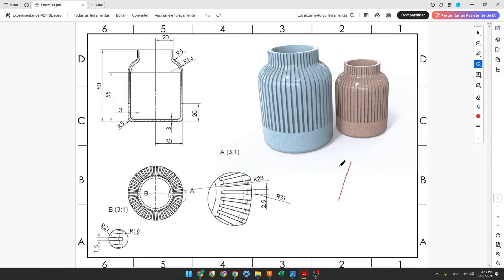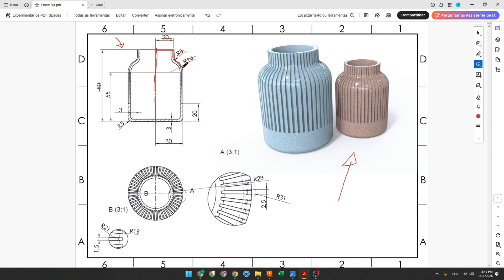The first step to create this part: we will select the front plane and make a sketch. Here will be the midpoint. First we create a line with 8 millimeters, another line with 20 millimeters, another line, and two arcs — one arc with 5 millimeters and the other with 14 millimeters.